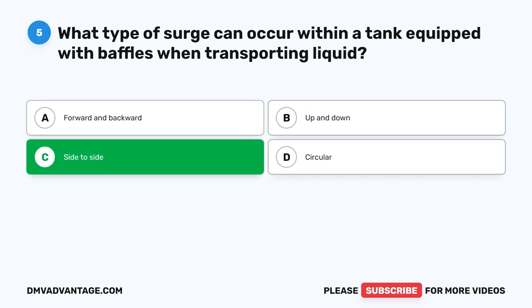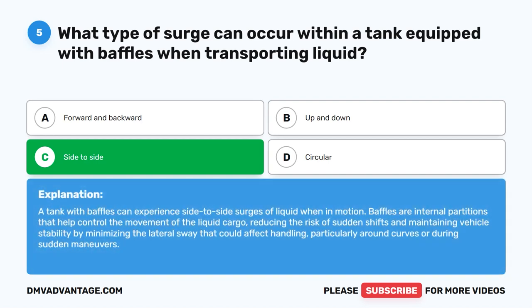The correct answer is C. Side to side. A tank with baffles can experience side-to-side surges of liquid when in motion. Baffles are internal partitions that help control the movement of liquid cargo, reducing the risk of sudden shifts and maintaining vehicle stability by minimizing the lateral sway that could affect handling, particularly around curves or during sudden maneuvers.